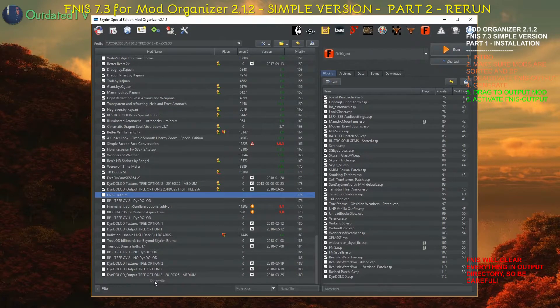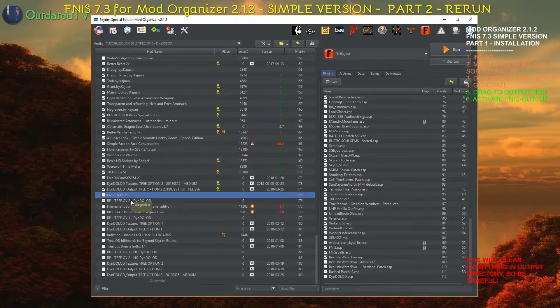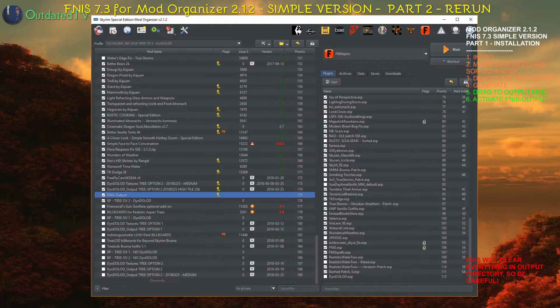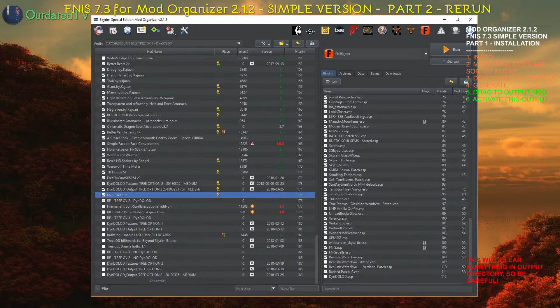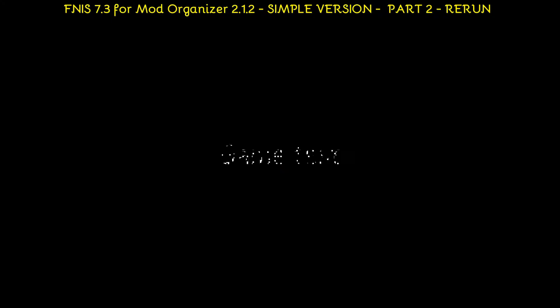Then regenerate, drag stuff from overwrite into output and activate output. And now we can test the game and see if the animations work.